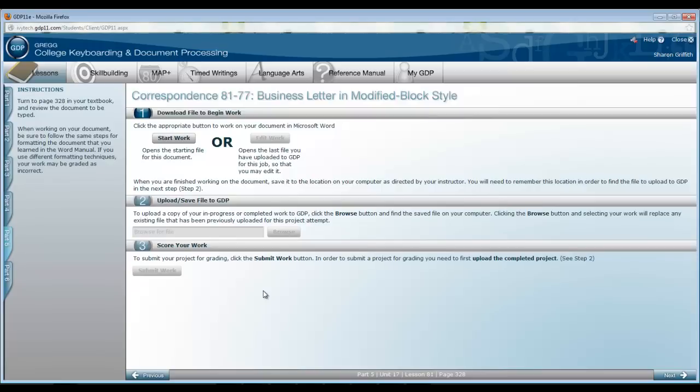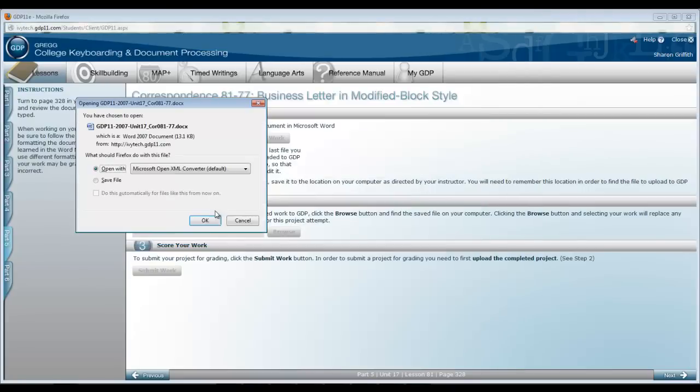All documents with the exception of email will be typed on A4 size paper. It has a slightly different midpoint to start typing the date and closing lines, but you are going to use a left tab of 3.25 inch to type these lines as you do on a standard sheet of paper. So, let's begin correspondence 8177.